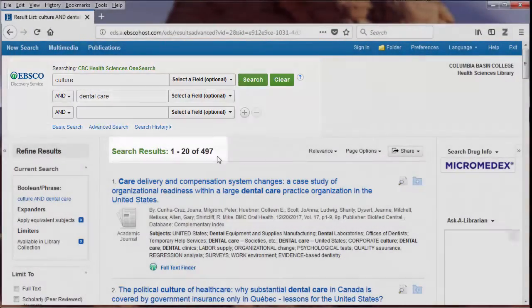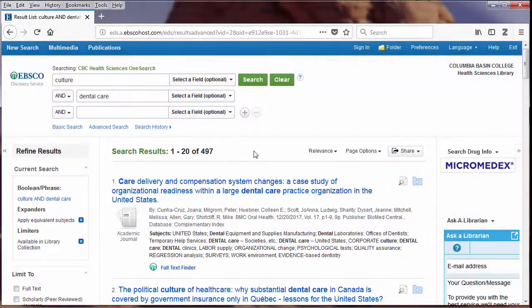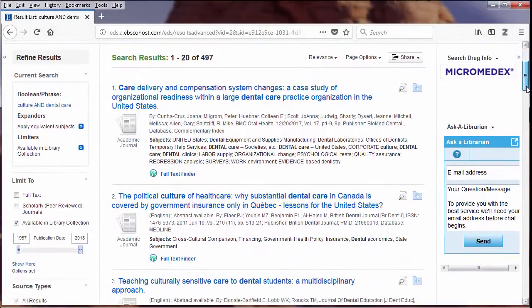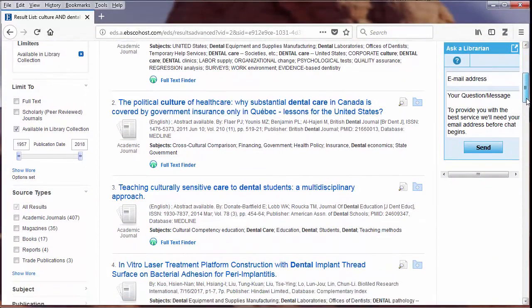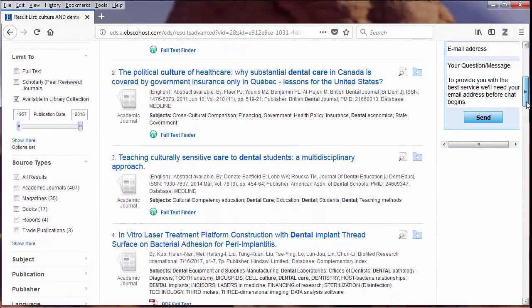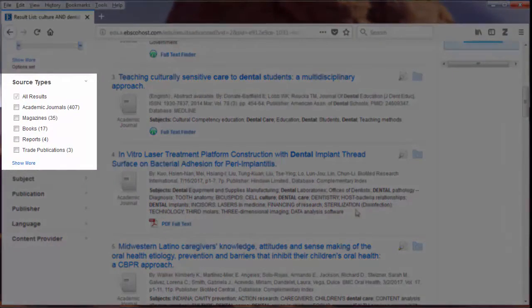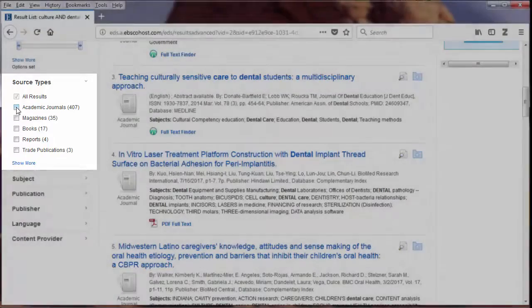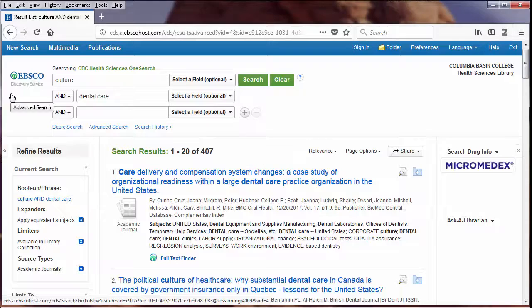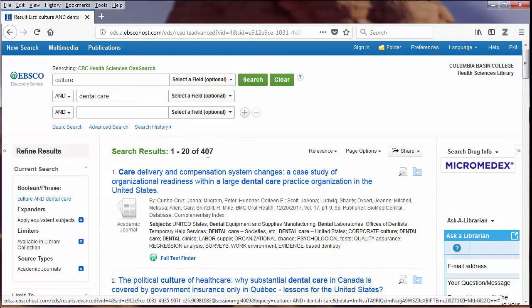There are 497 results. To filter my results, I'll use the limiters on the left side. For this assignment, I'll check academic journals. This reduced the number of articles to 407.